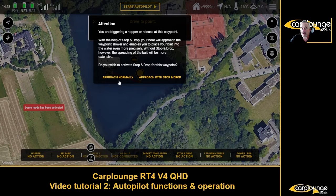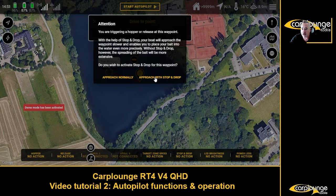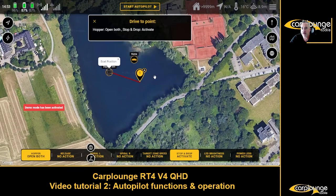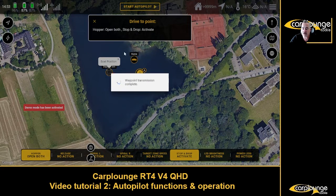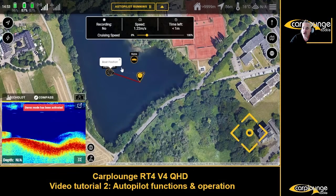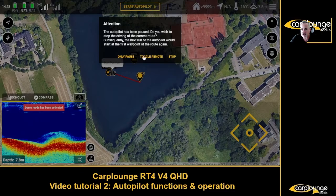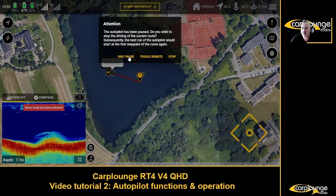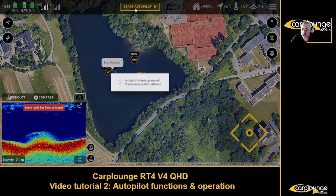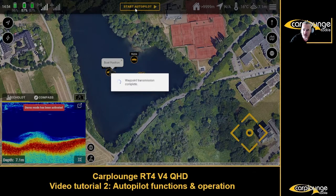Now you're faced with the approach mode. 'Approach normally' is fine if you're pre-baiting or something like that. But 'approach with stop and drop' - this is where it slows down and then drops. Because I'm actually fishing now, we're going to approach with stop and drop. Start autopilot.